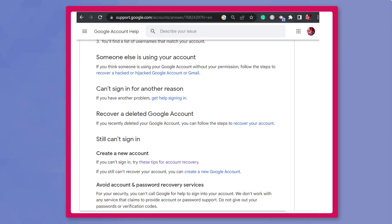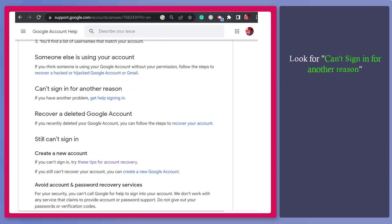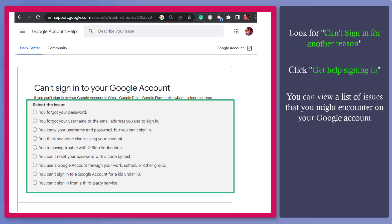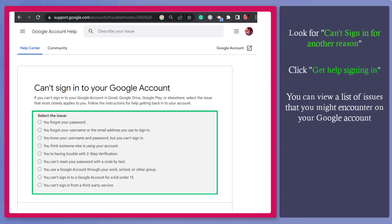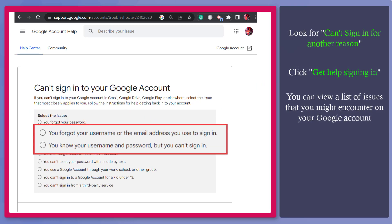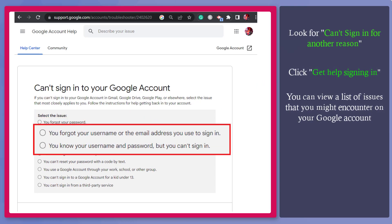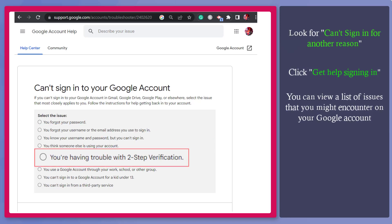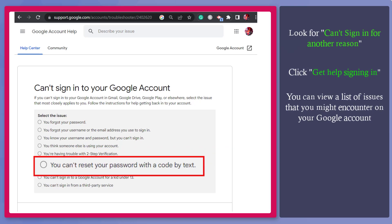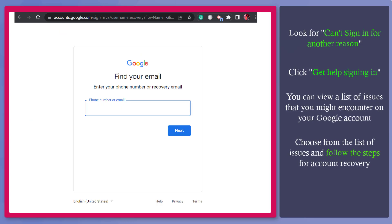Now go back to the Help Center for account recovery. Under can't sign in for another reason, you can click on the link Get Help Signing In. Now this page shows you a list of issues that you might encounter on your account. You can get help if you forgot your password, the username or email address you use, someone else is using your account, having trouble with two-step verification, cannot reset password with a code by text, and more. Choose an option and follow the steps. And you may notice this is the page for account recovery.